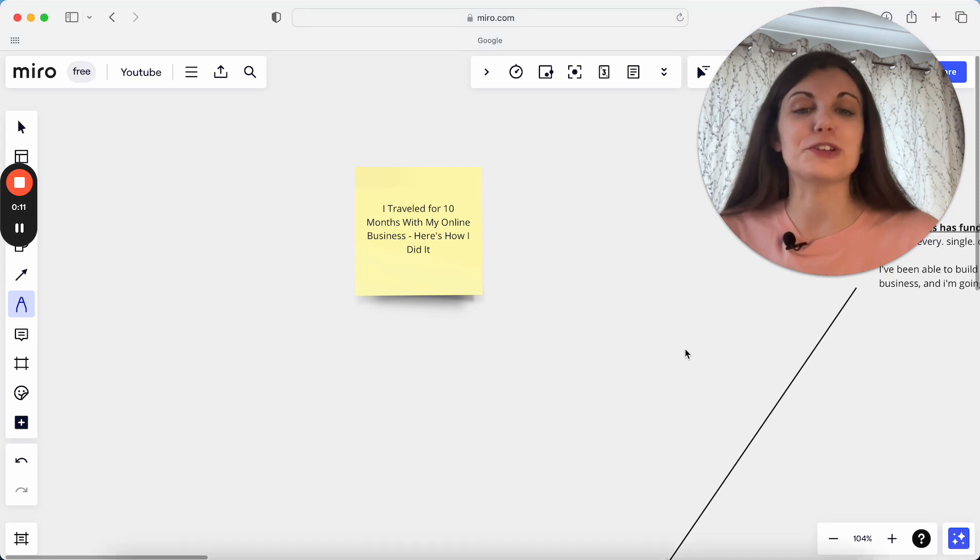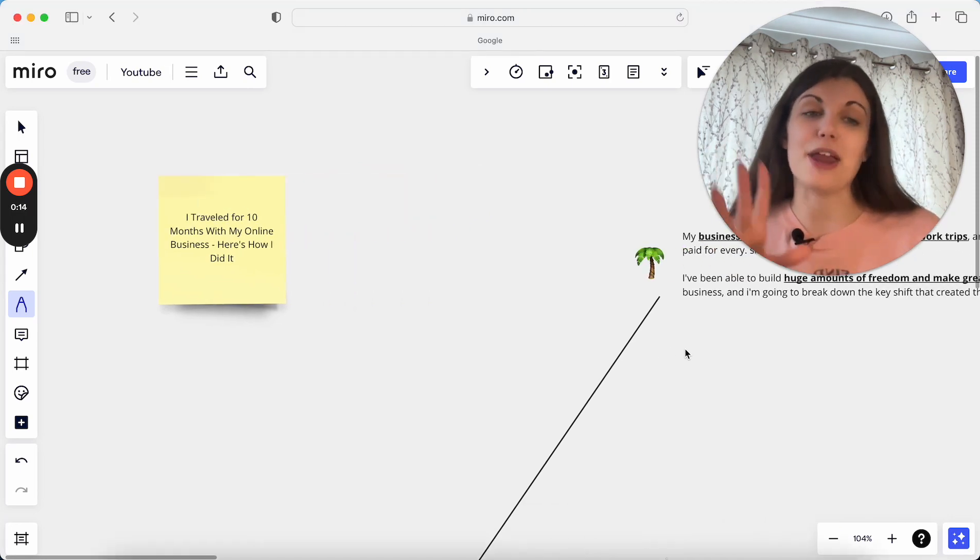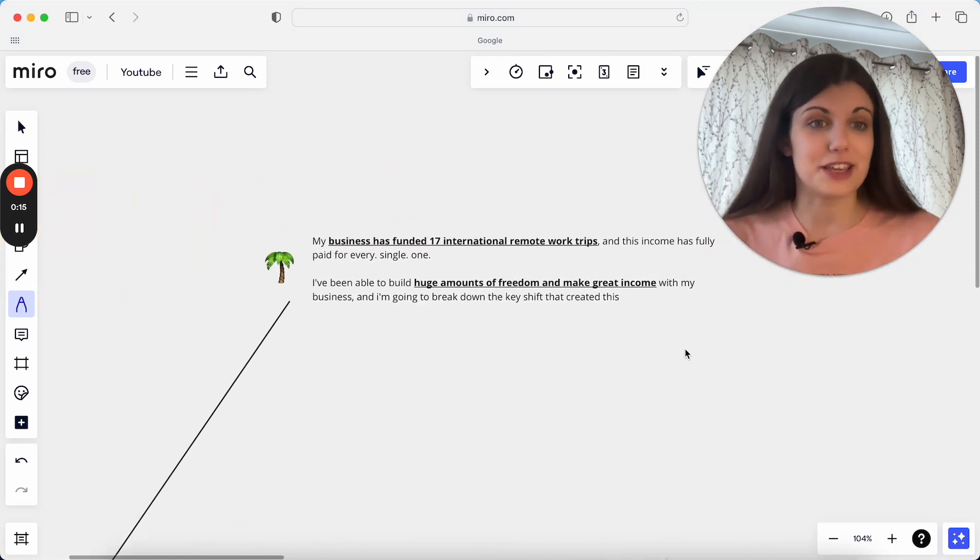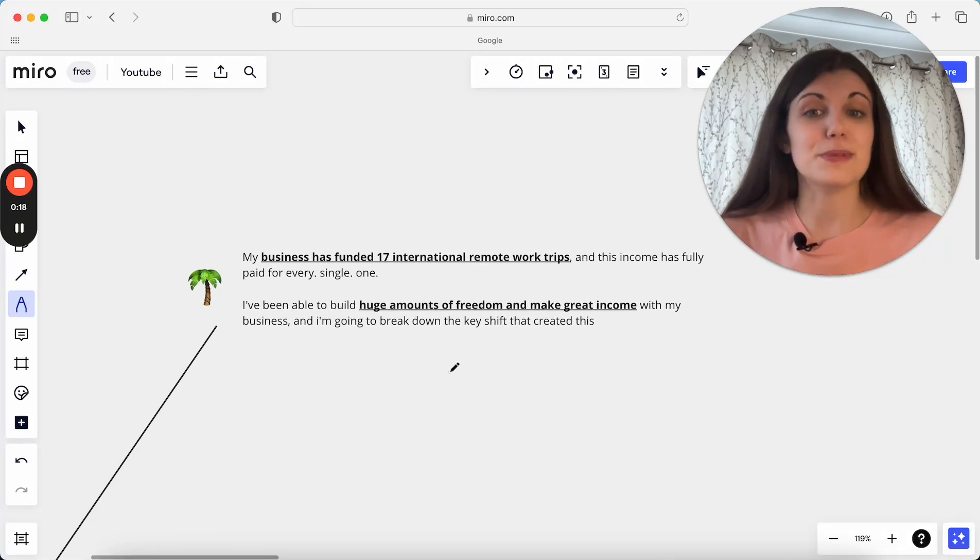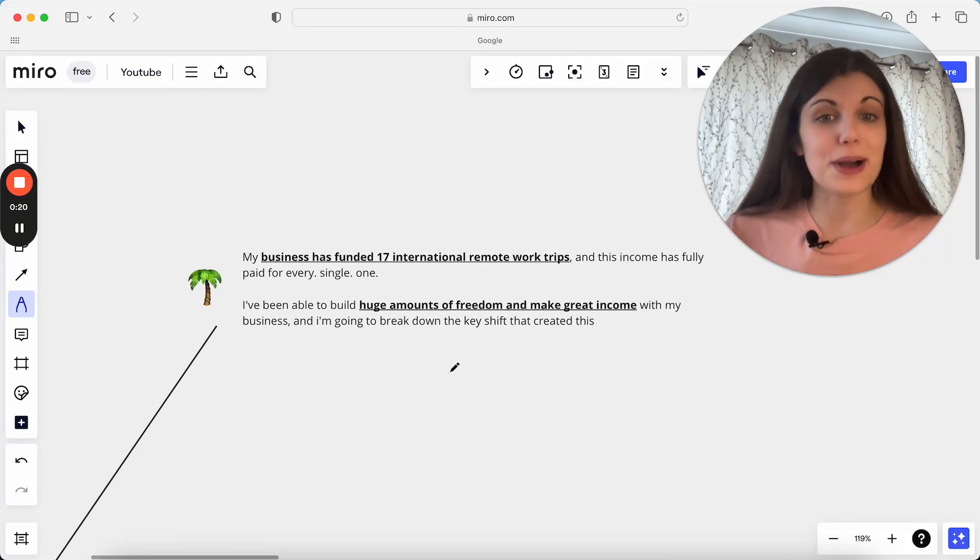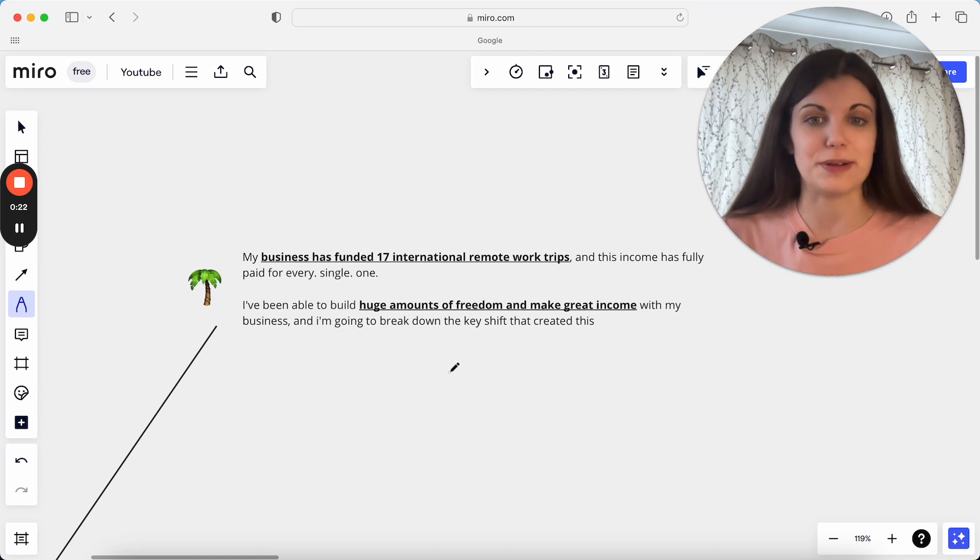I want to share with you this shift that I made to have this freedom and also have this income at the same time, because the really exciting part is my business has fully single-handedly funded all of these trips.